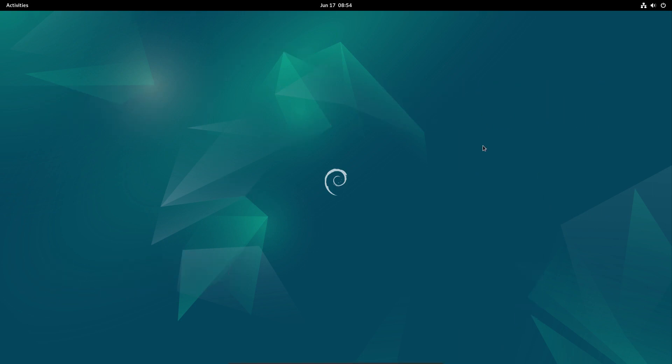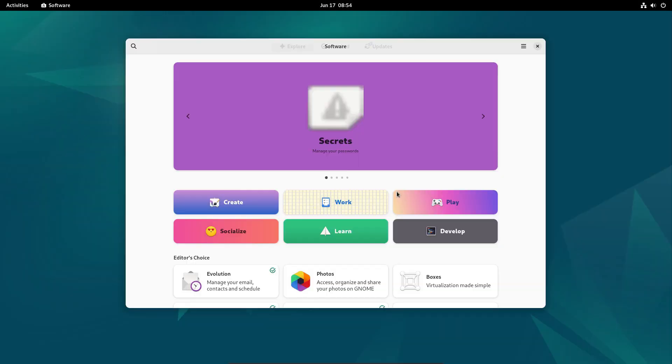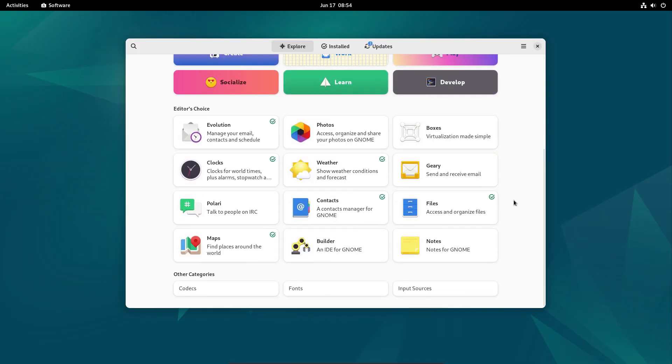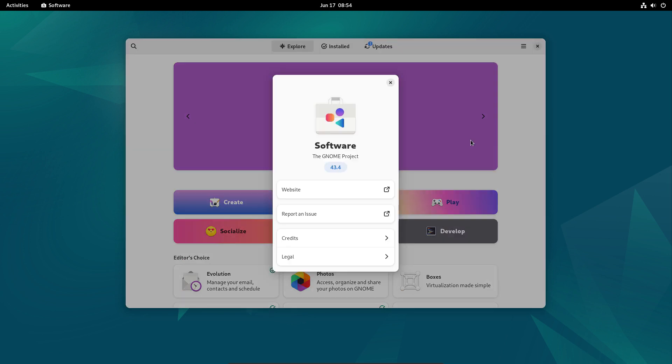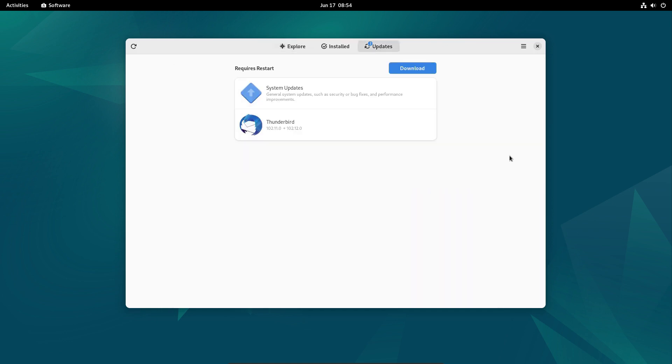One of the newer apps is GNOME Software. Here it's version 43.4. It automatically offers system updates, and we will install those updates right away. The update process requires the system to be restarted, and we will follow it through.